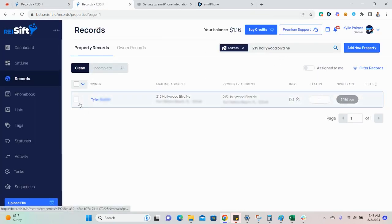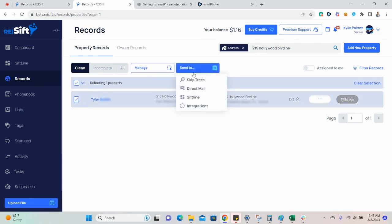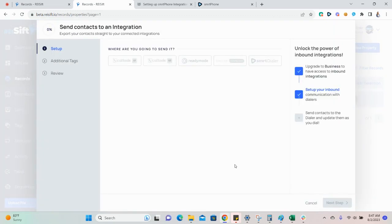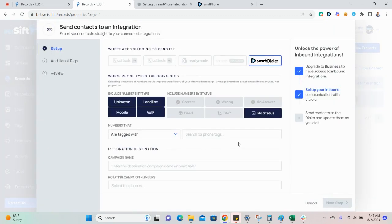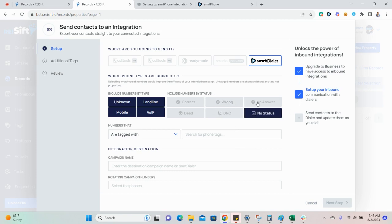When you're ready to send the records, you'll select the records that you want to send, go to Send To, Integrations, and select Smart Dialer. The options you select under the Phone Type, Phone Status, and Phone Tags section affect which numbers are sent through the integrations. Click to select or deselect the options that you want to send.